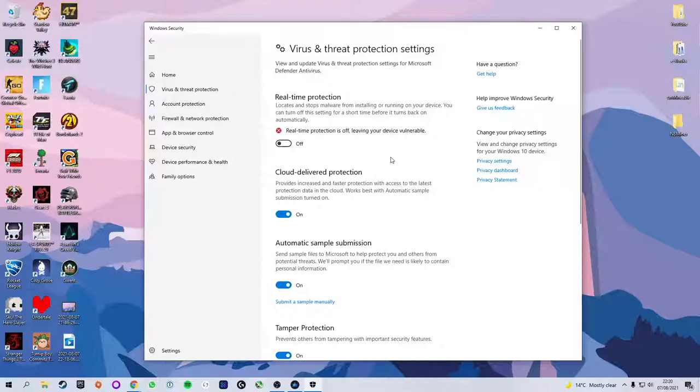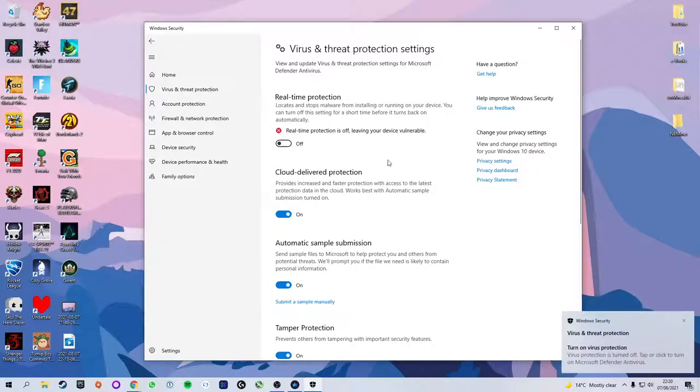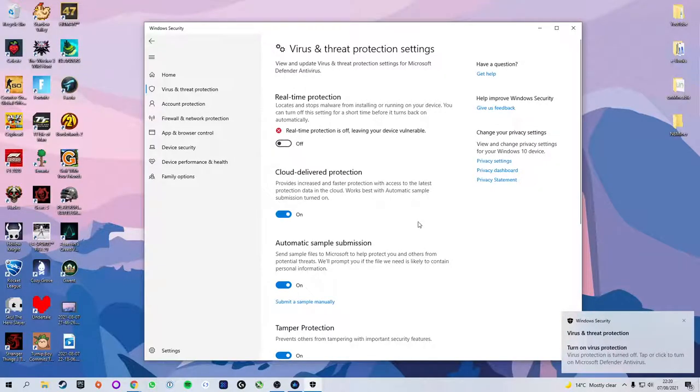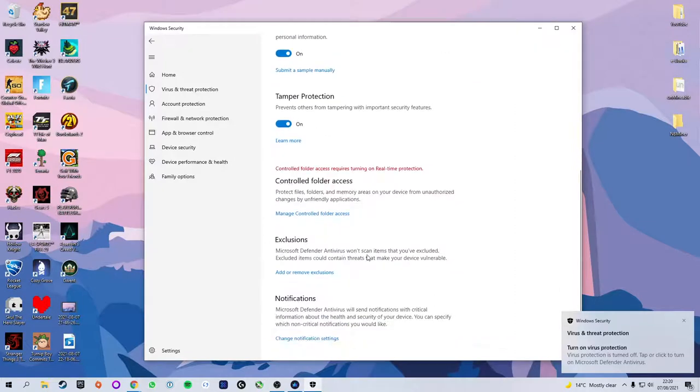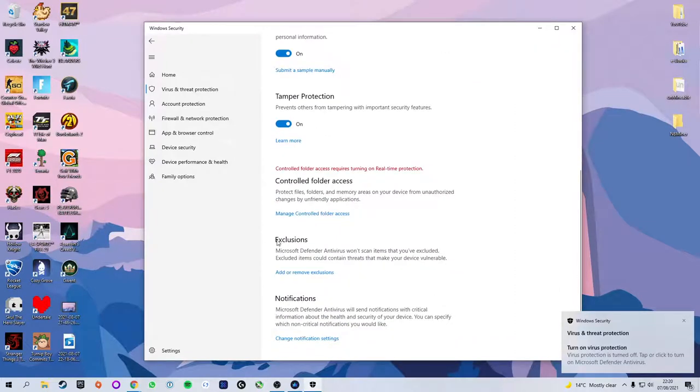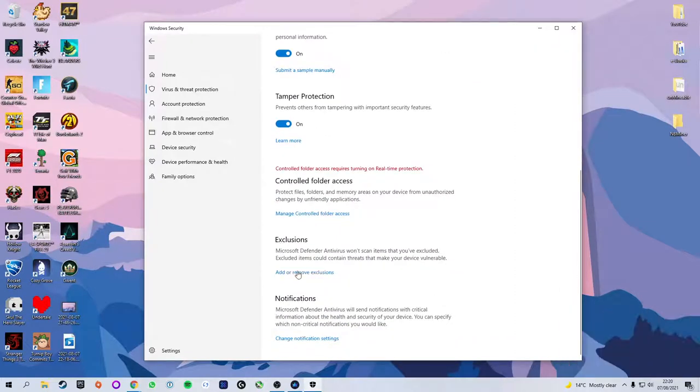The reason being is because if we had this turned on it wouldn't allow us to download it from Chrome. It would just flag it and stop the download.